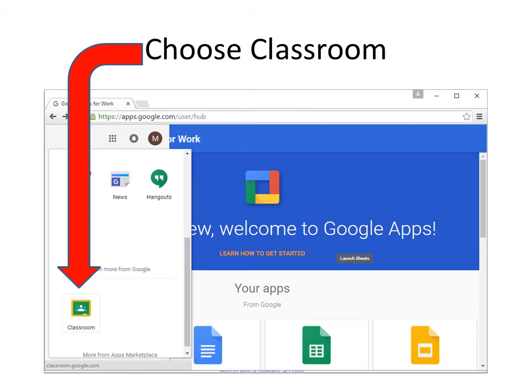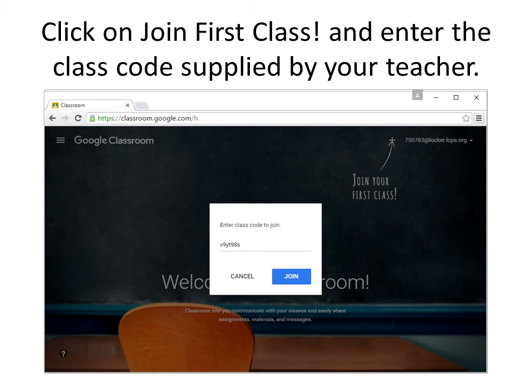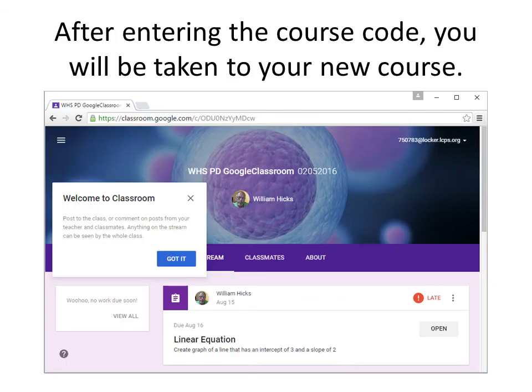After clicking on the Classroom app, it will take you to the Google Classroom environment. Remember to choose student, not teacher. Your teacher will supply you with a course code. Click on join first class and enter the class code supplied by your teacher. Once you have entered the class code, click on the word join. After entering the class code, you will be taken to your new class.